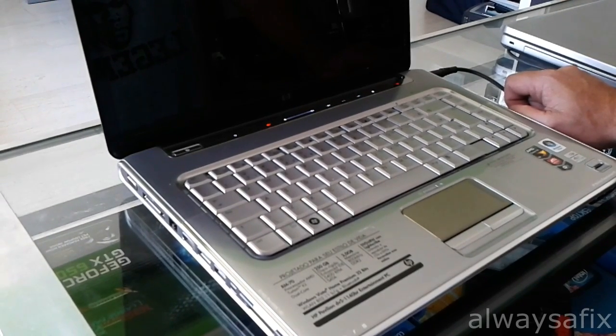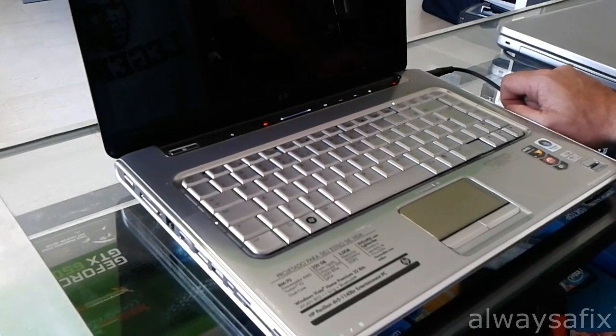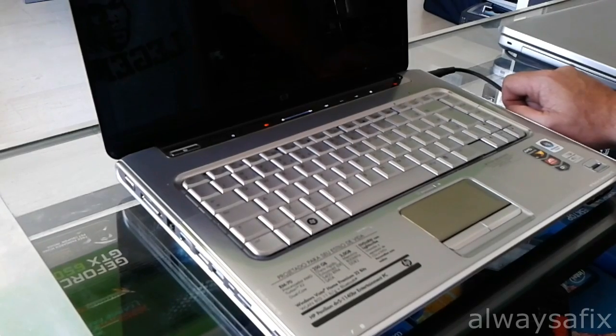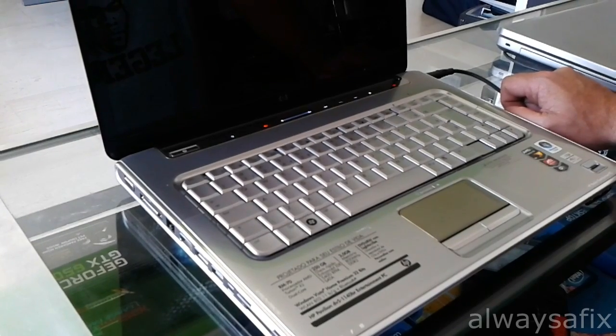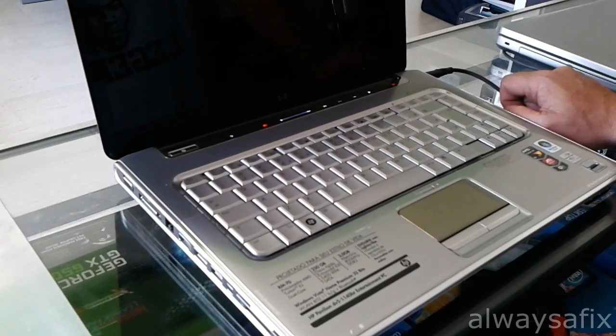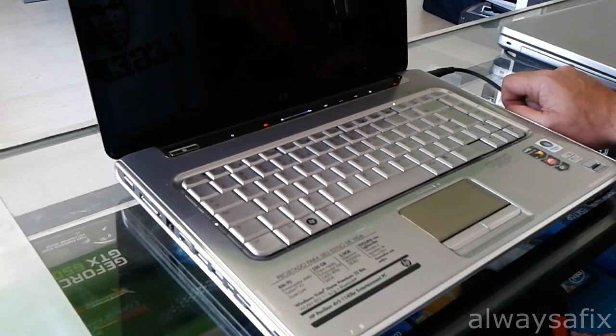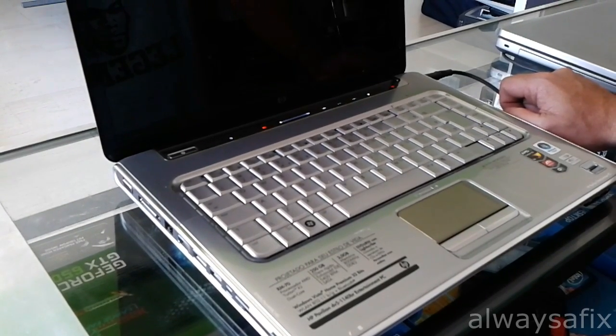If that doesn't work, we're going to strip it, take out the battery, the CMOS battery.